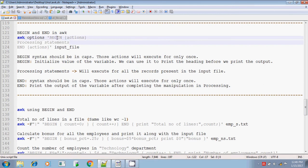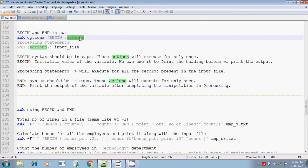Normally, BEGIN will be used if you want to print any heading or a caption. For example, 'employee details' or 'employee details of this department.' You can give a print statement or a heading-like statement. Also, if you want to initialize a variable, you can give it in the BEGIN action — either to initialize a variable or to print a heading-like value.